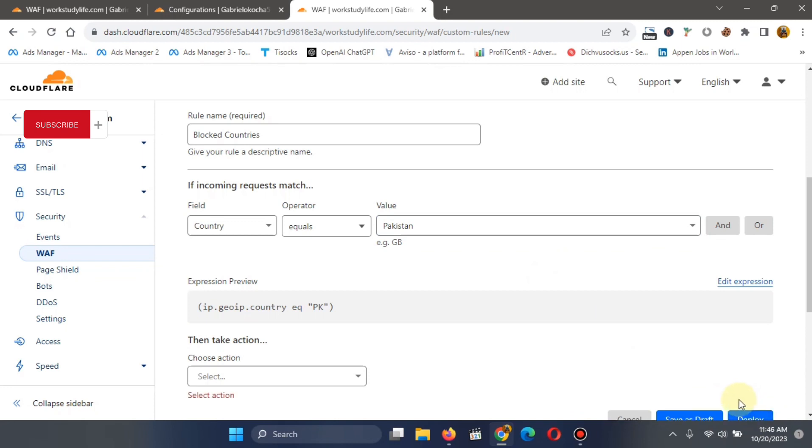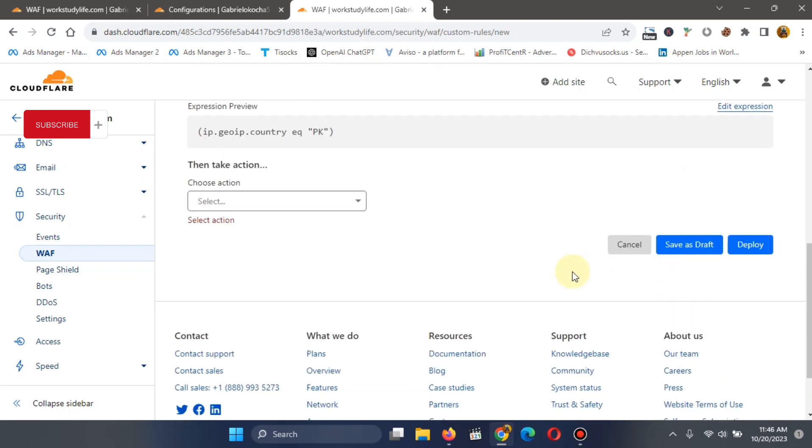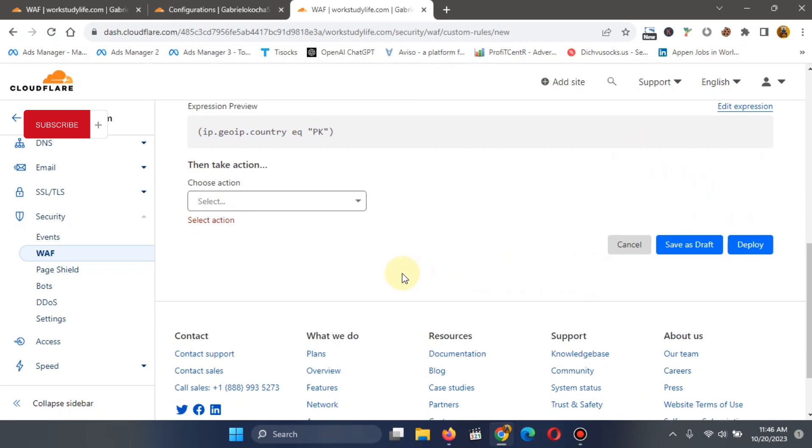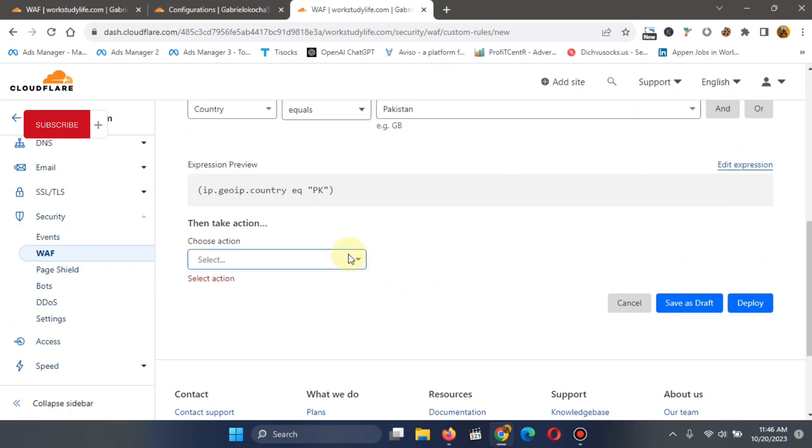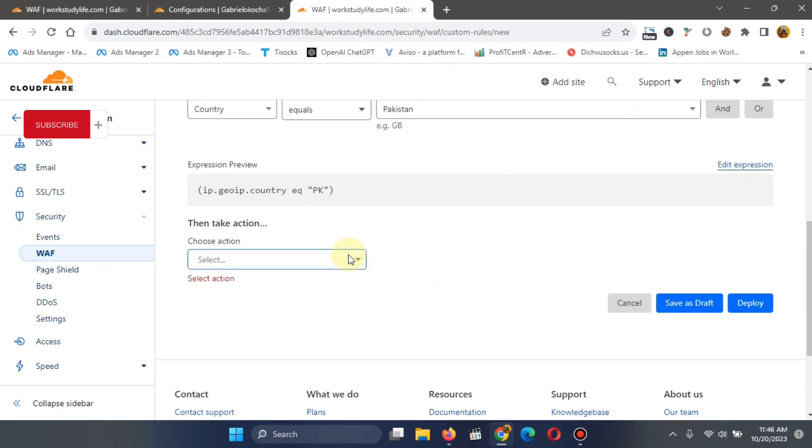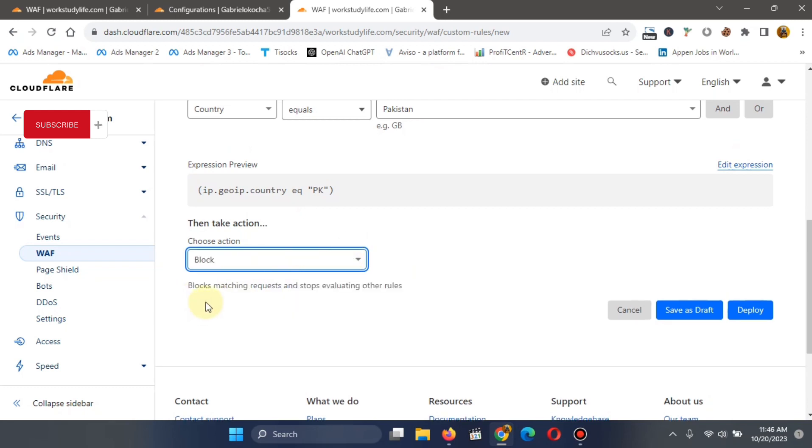So what that will do is that the moment you click on that deploy, sorry, I have not clicked on choose action. So under choose action, I'm going to select block before deploying. I'm going to select block.